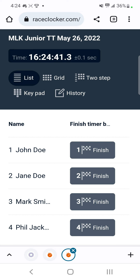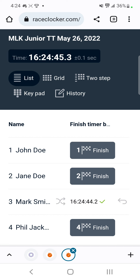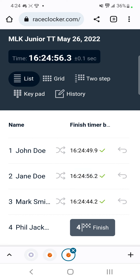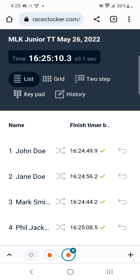In this instance, Mark Smith comes in first — tap his finish flag. Then we wait a few seconds and John comes in, then Jane comes in — tap finish next to Jane. The last person, Phil, comes in a few seconds later, so click finish for Phil. And that should be it.